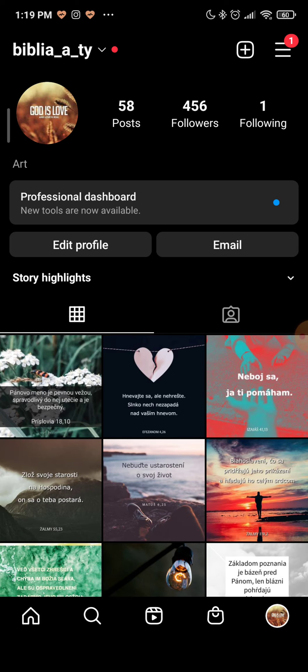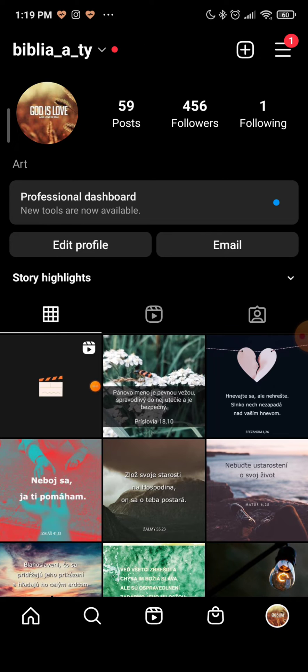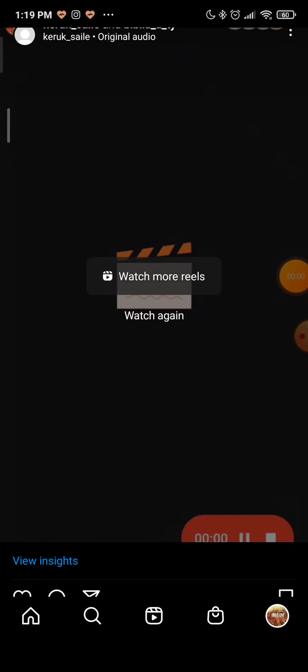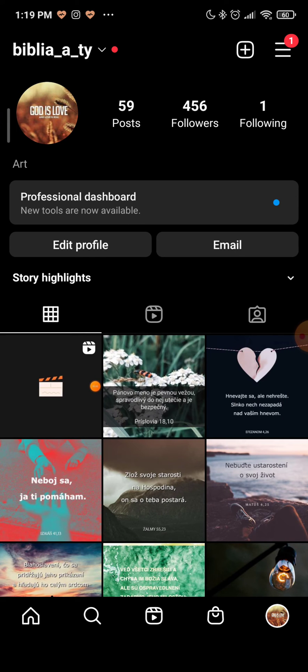As you can see, Instagram will notify you that you have accepted the collaboration, and the post is now here. You can see Keroxile and Biblia — both of us are collaborating on this reel. So simple as that!